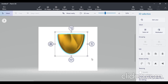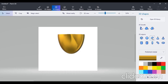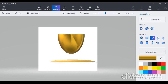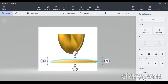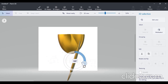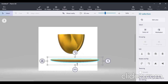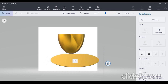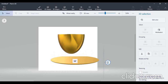Now I want to draw a saucer. Just select the sphere option again. I want a golden saucer, so I don't want to change the color. Just draw a golden saucer — drag it horizontally and you will get the saucer shape.